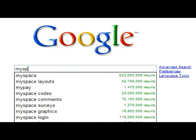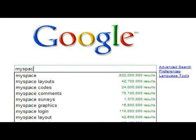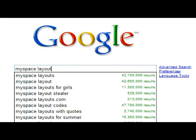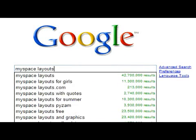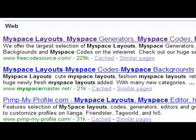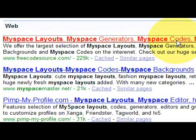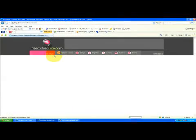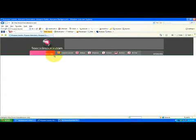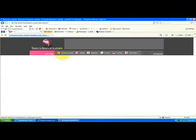It will bring up lots of different websites that you can look up and so we're just going to click on the first one which is going to show us lots of different categories for MySpace layouts.